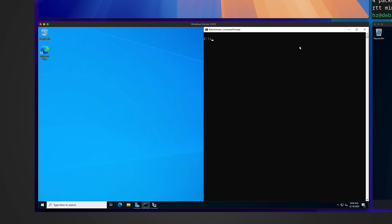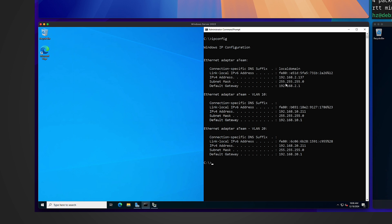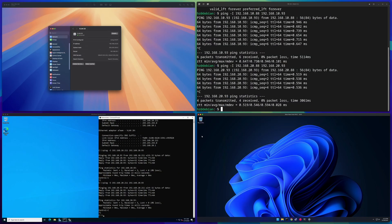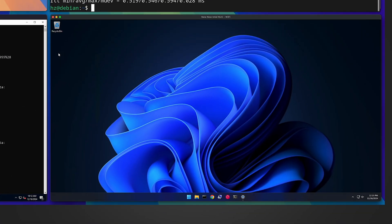Let's briefly validate whether the two interfaces work. Checking the IP addresses, I can see new IPs. I take the VLAN 10 IP address, use the -S flag to specify which interface to use, and ping macOS VLAN 10 — it works. Then try VLAN 20 — also works.